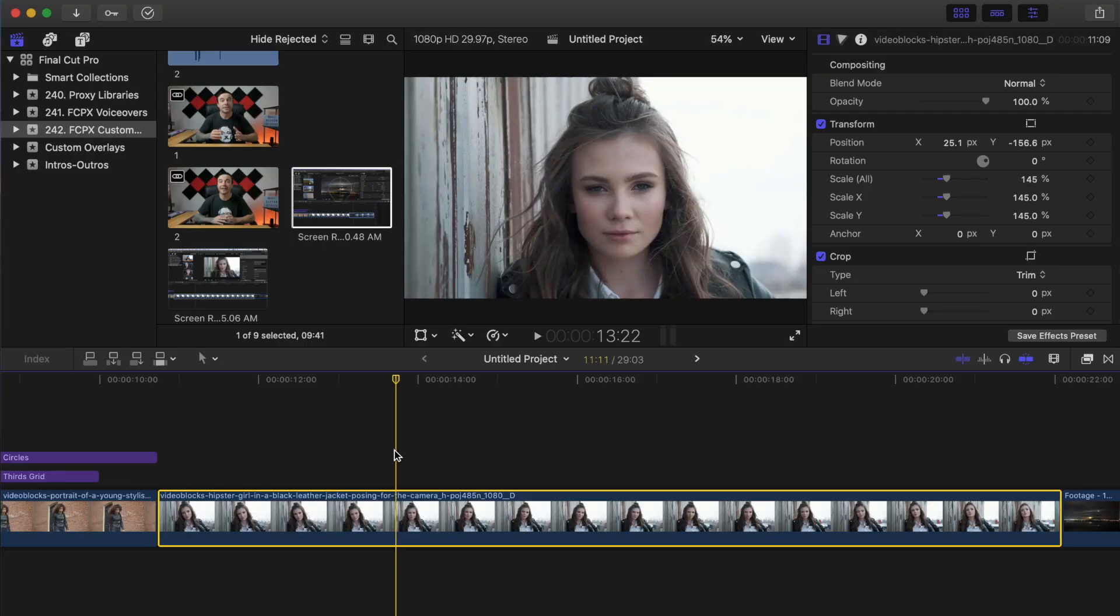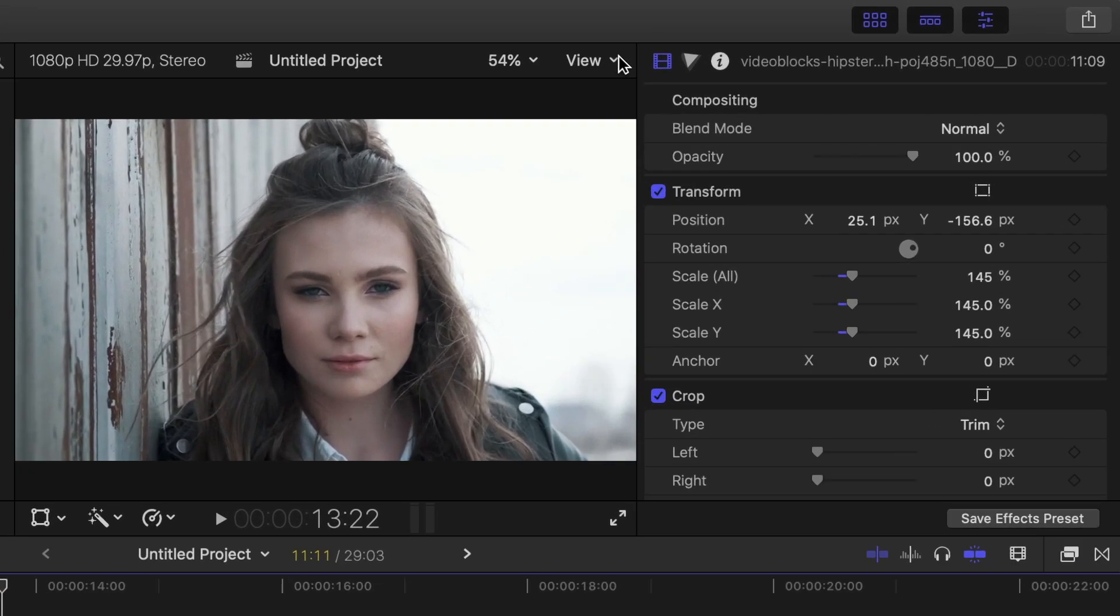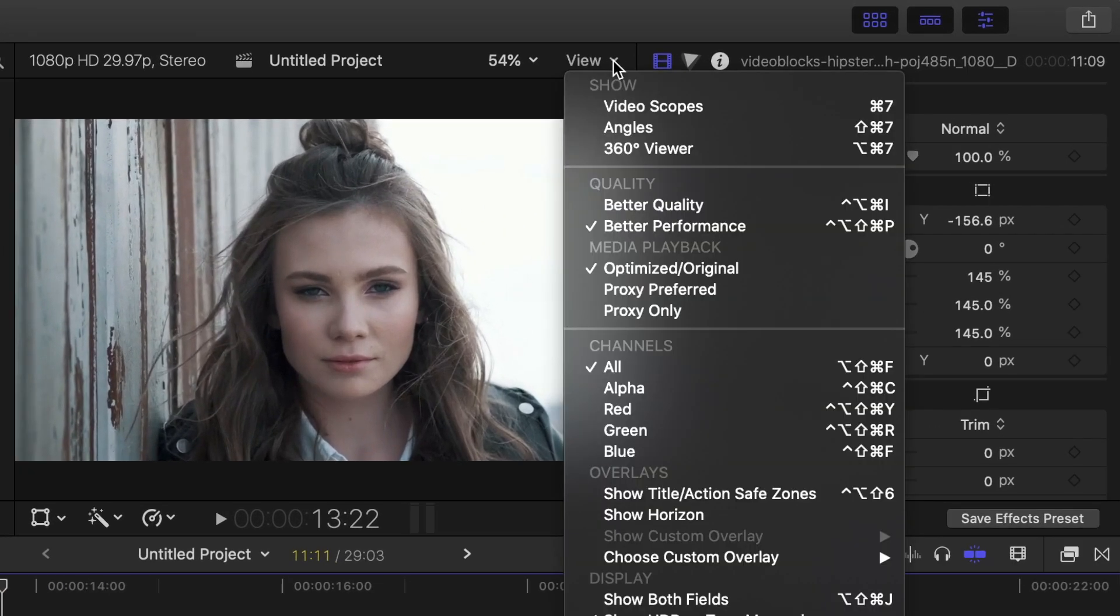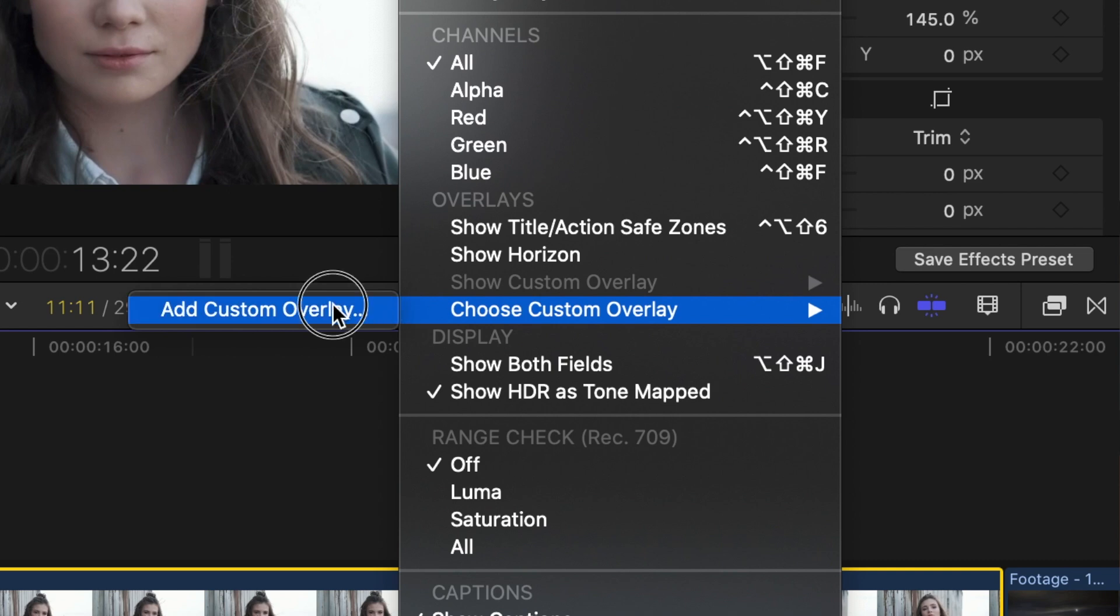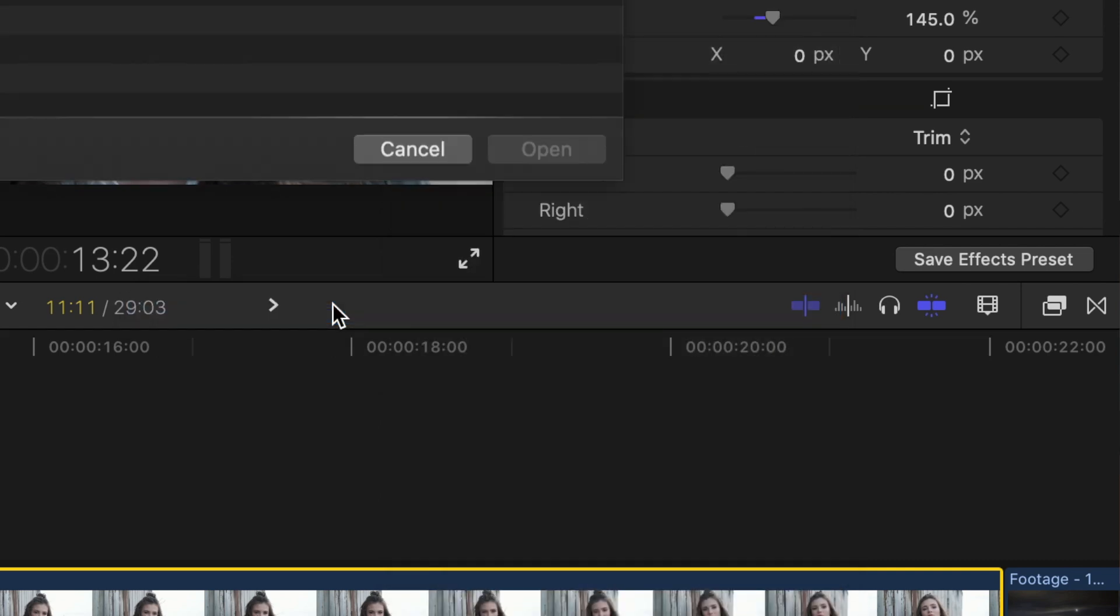This is where overlays come in handy. You can either make your own overlays using Photoshop, Motion 5 or something similar, or you can download the custom overlays pack I made and use one of mine. At the top of the viewer window, open the view drop down menu, select choose custom overlay and add custom overlay.